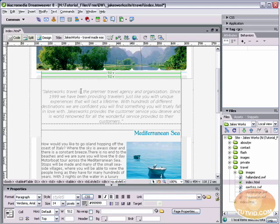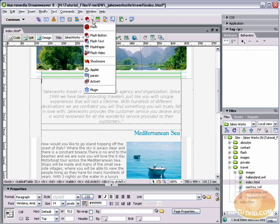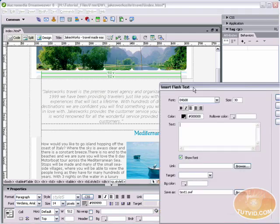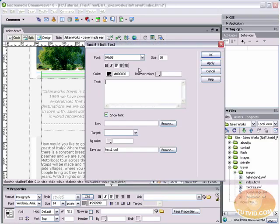Another nice thing about flash text is it's very easy to go back and edit it later on. So you don't have to worry about any of that. It's very, very easy to edit. What we're going to do is come up here in the common tools and I'm going to select the flash or the multimedia drop down menu and I'm going to select flash text.